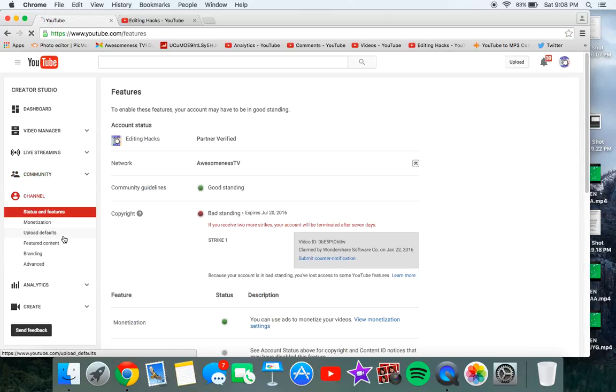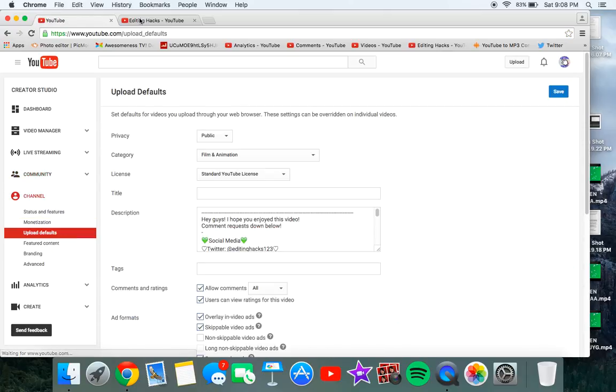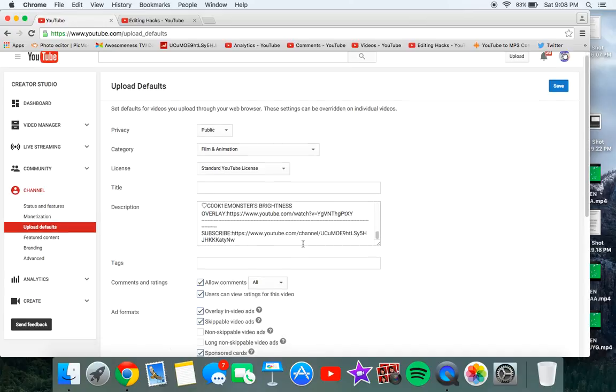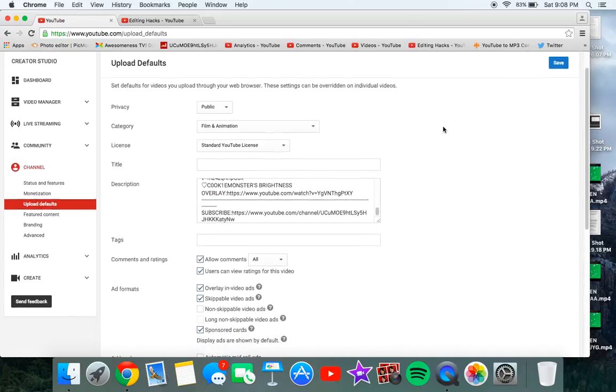Then when you're here you want to go to channel and you want to go to upload defaults. I'll actually have this link in the description so you guys can just click it and it'll take you here.